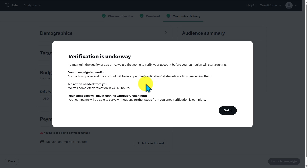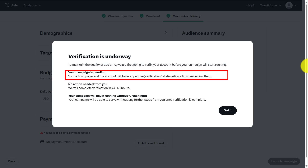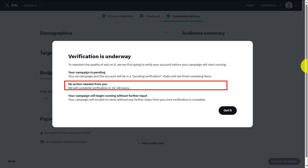We also have the capability of customizing our delivery. Note that verification is underway — to maintain quality of ads on X, you need to be verified first. Your campaign will be pending if you haven't verified yourself yet, so there's no action needed right now; just complete the verification process.